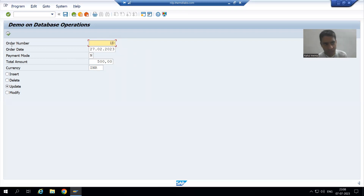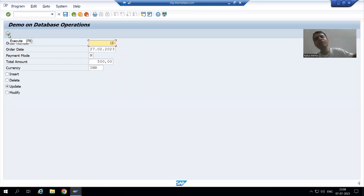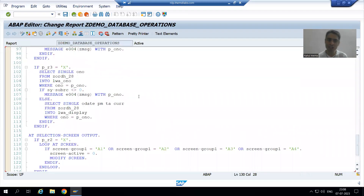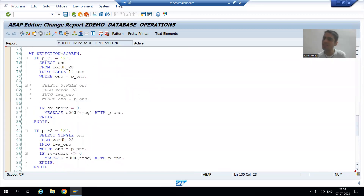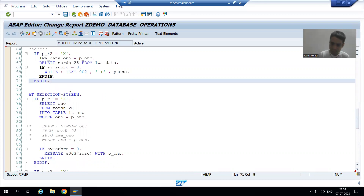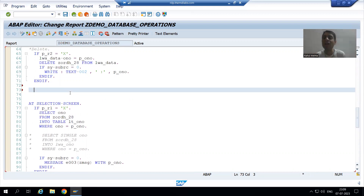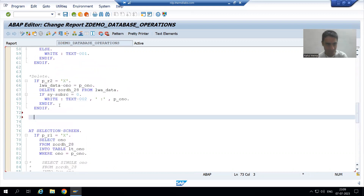When correct input is provided and the user clicks execute, firstly the AT SELECTION-SCREEN event will validate the input. If the input is correct, control will go to the START-OF-SELECTION event where we write the logic to update the database table. We are following the same practice: AT SELECTION-SCREEN OUTPUT for modification, AT SELECTION-SCREEN for validation, and START-OF-SELECTION for the actual logic.